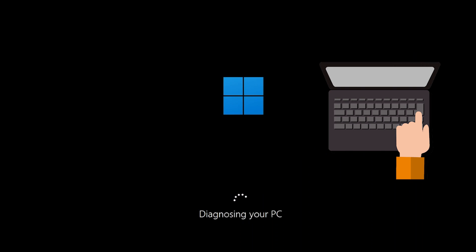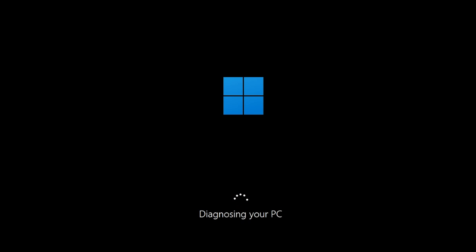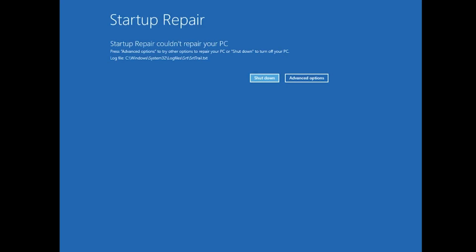First, start your PC and press the power button while it tries to load Windows to force it to shut down. Do this three times in a row to get the automatic repair screen. You could also disconnect it from the outlet.